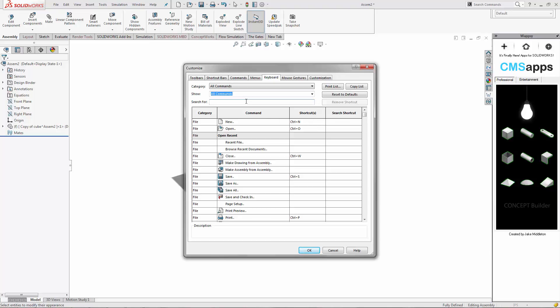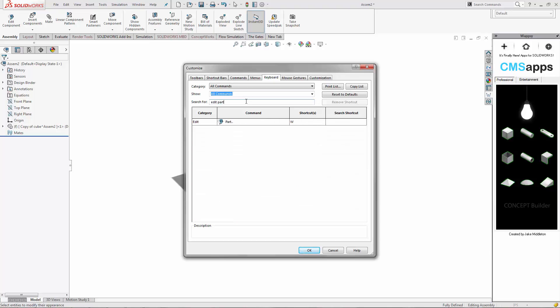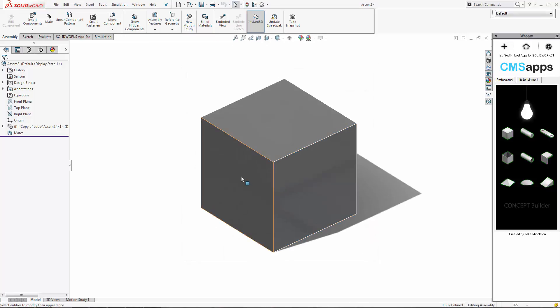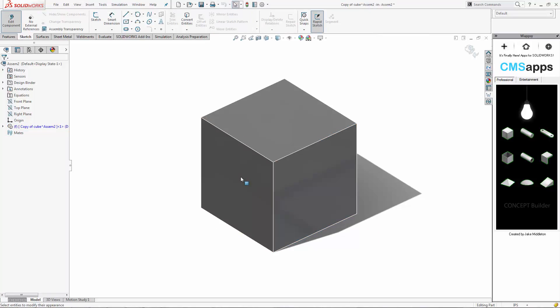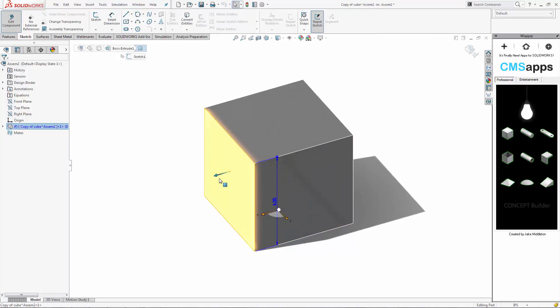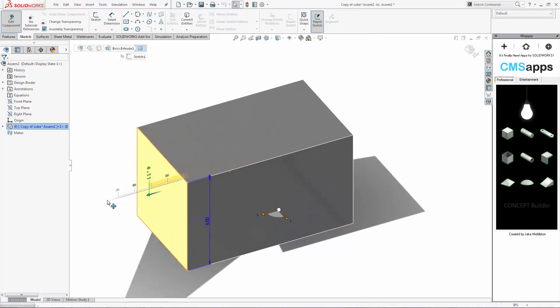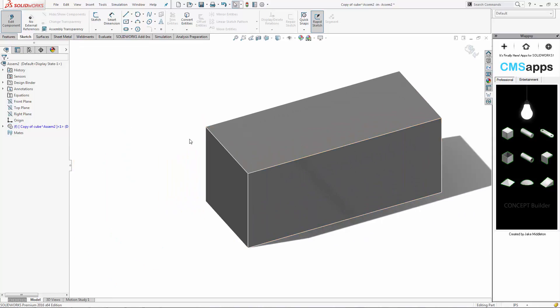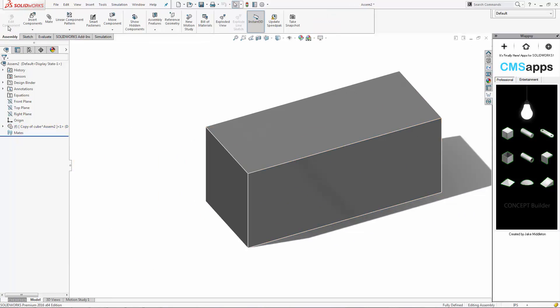The other nice thing to do is to go to your keyboard menu and search for the edit part and just program that to some key, like W. That way you can very easily click on the part, press W, and then use the Instant 3D to drag these parts to the correct size.